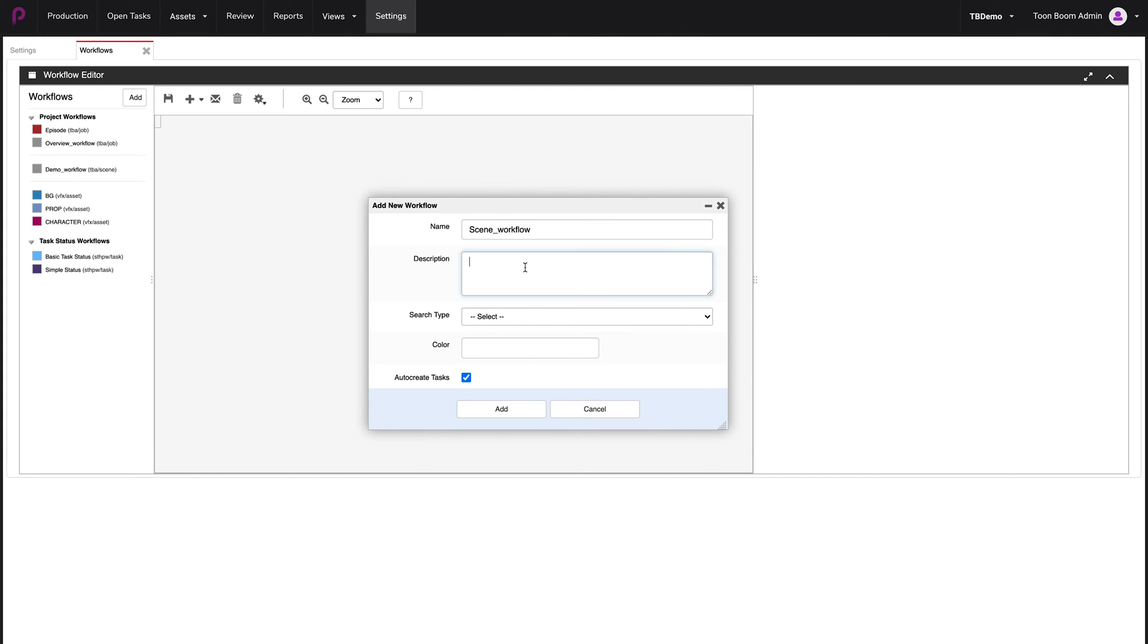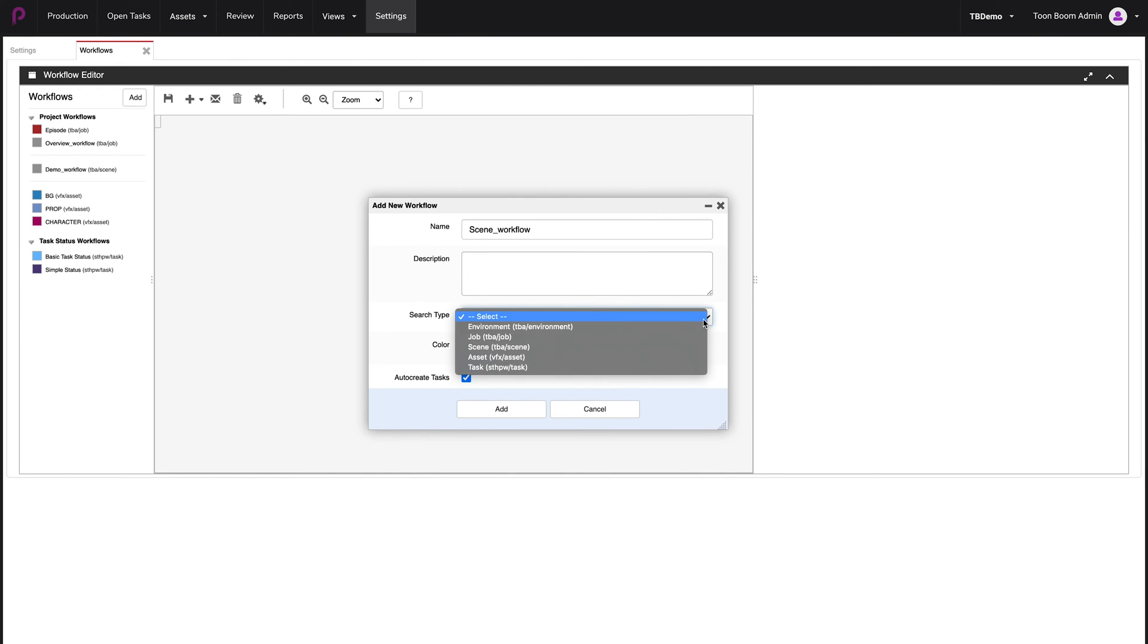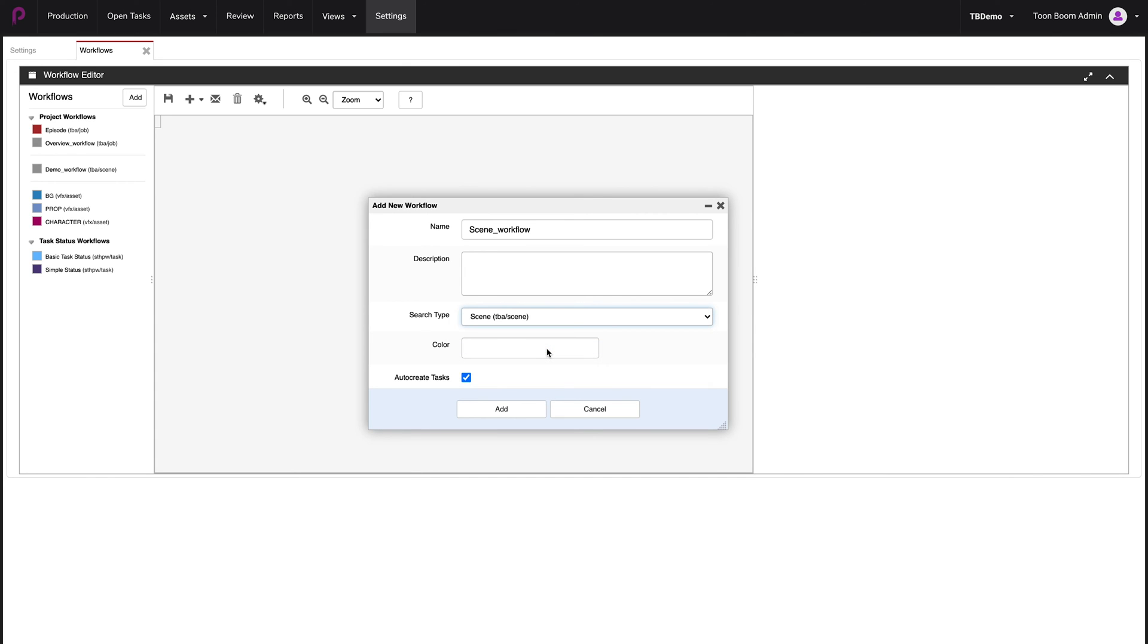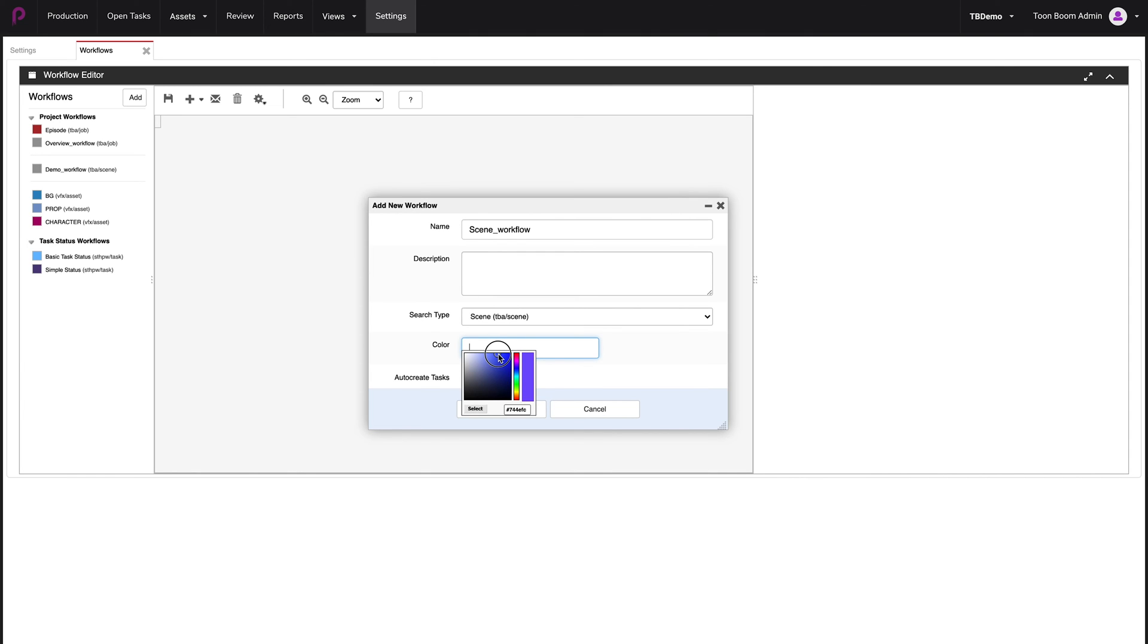You can add a description if you'd like. And then we're going to choose the type of workflow that we're creating. In this instance, scene workflow. You can assign a color to this specific workflow. So you click on this here and you choose a color. Let's choose a nice purple tinge. Select.